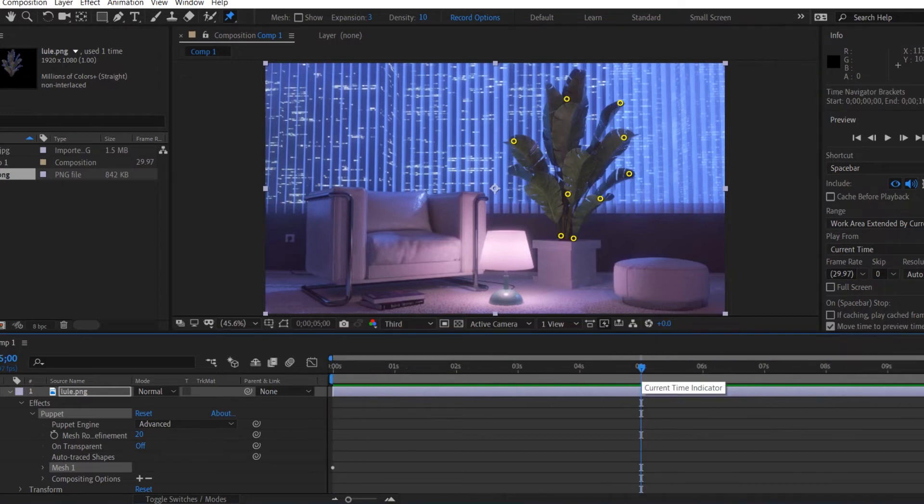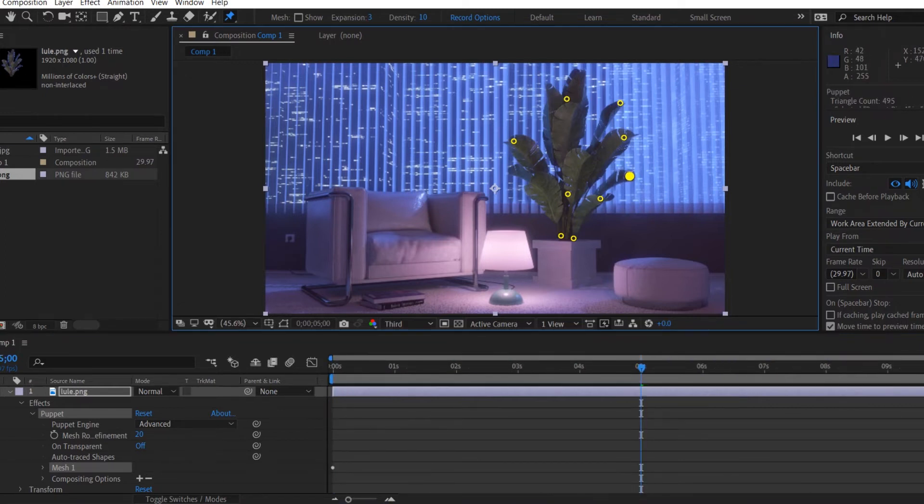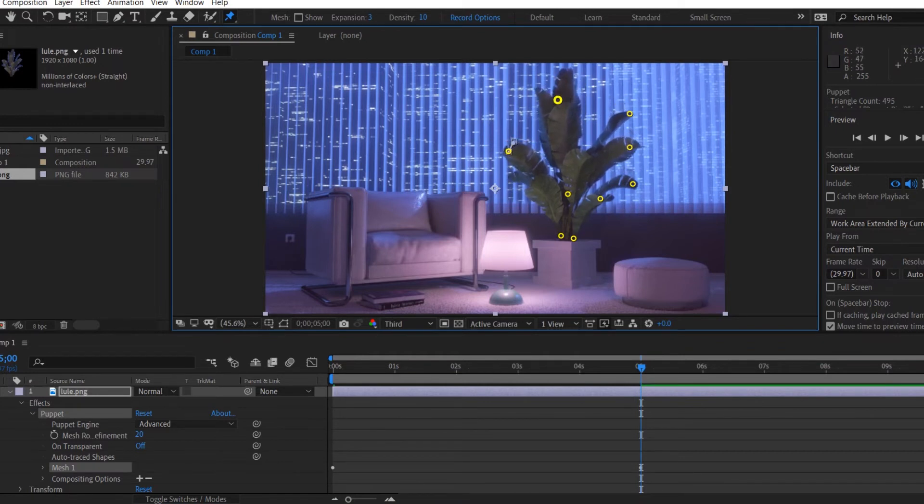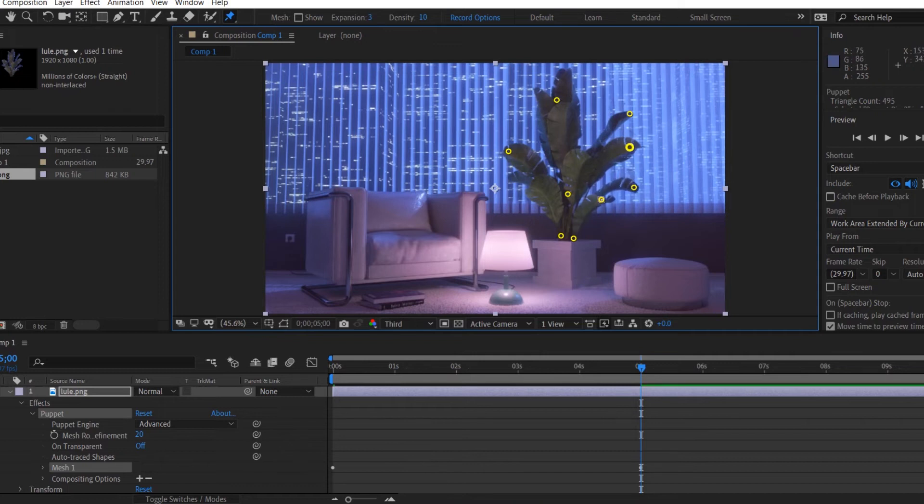After that, you're going to go to the middle of the composition and select each pin individually and start moving them around a little bit to create movement on the leaves. As you can see here, our leaves have shifted.